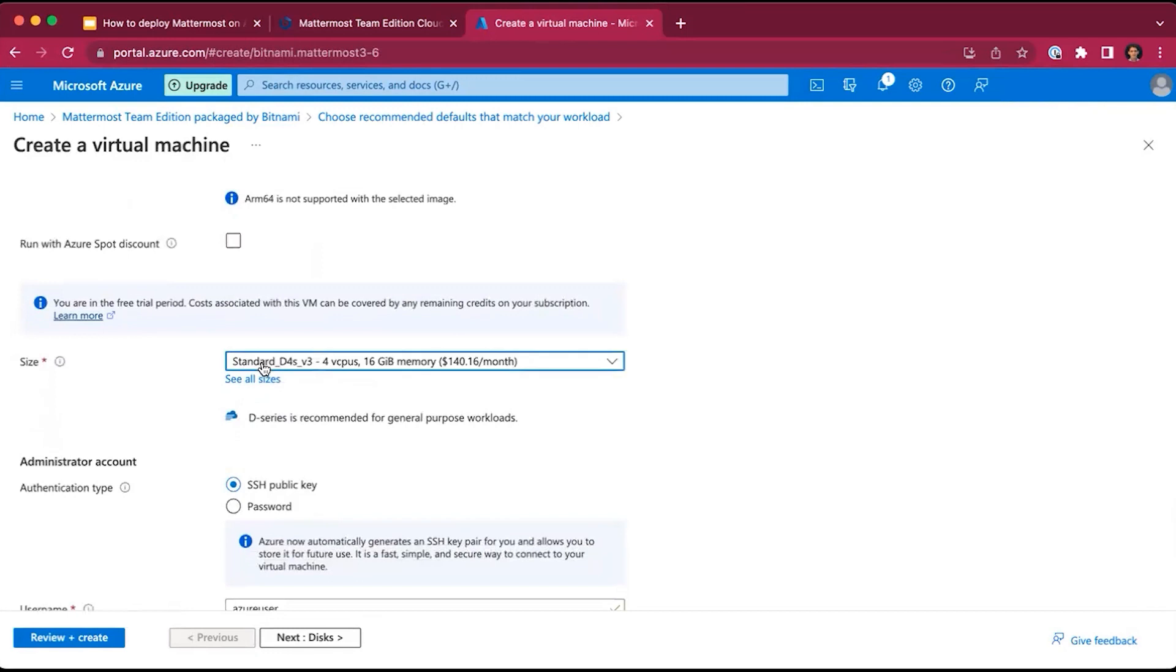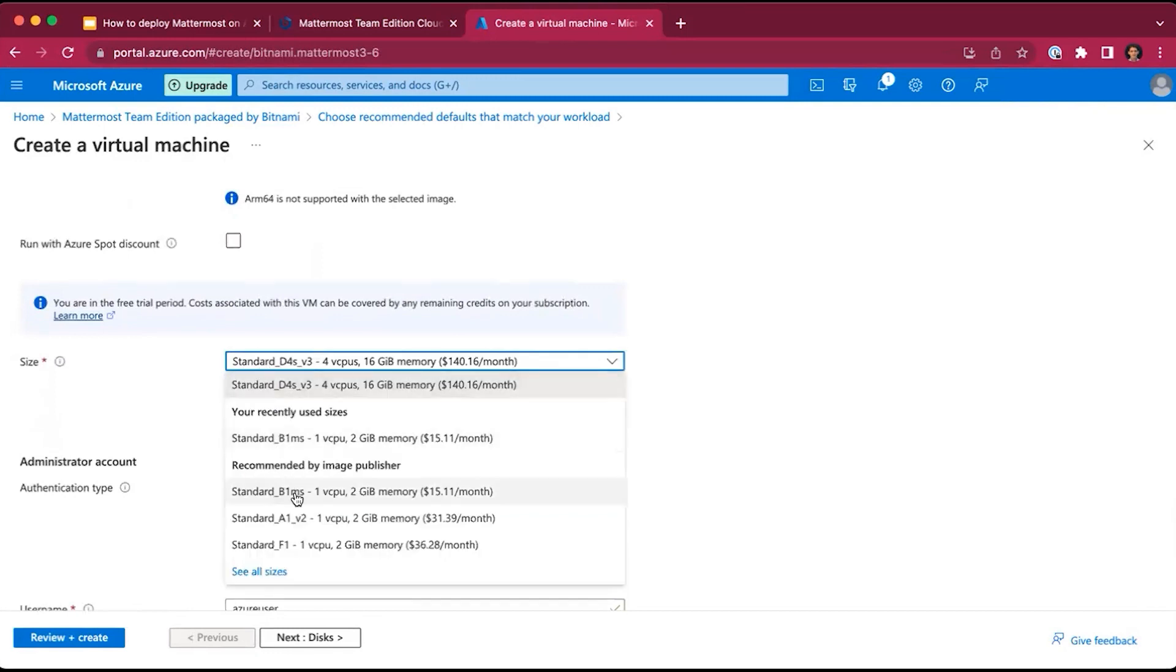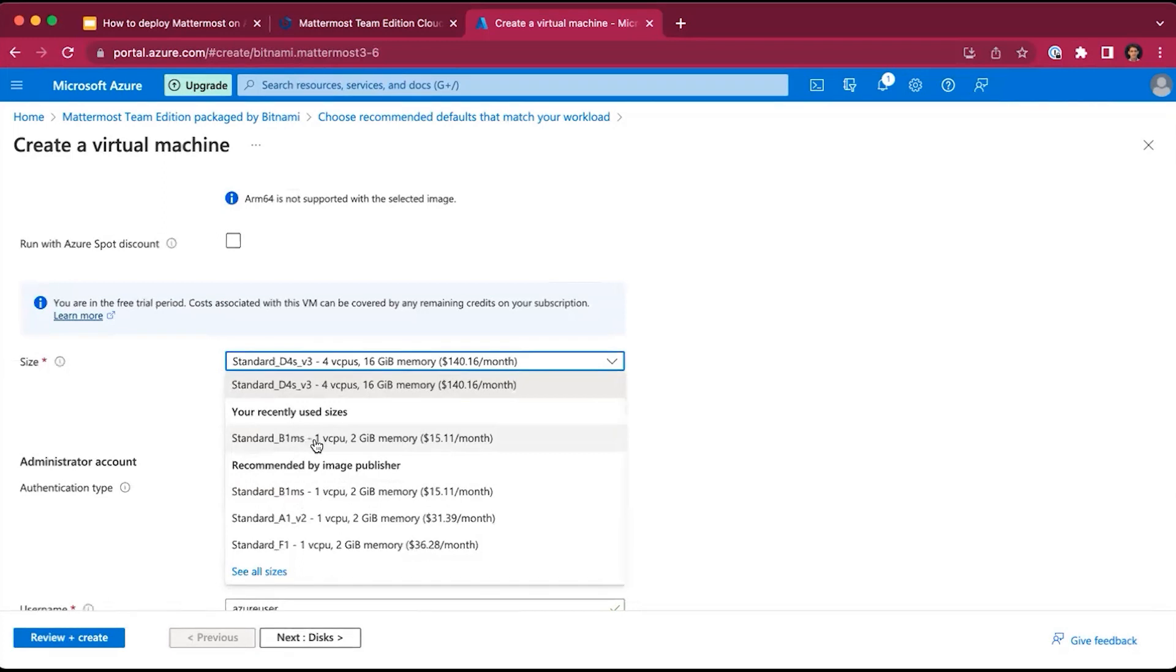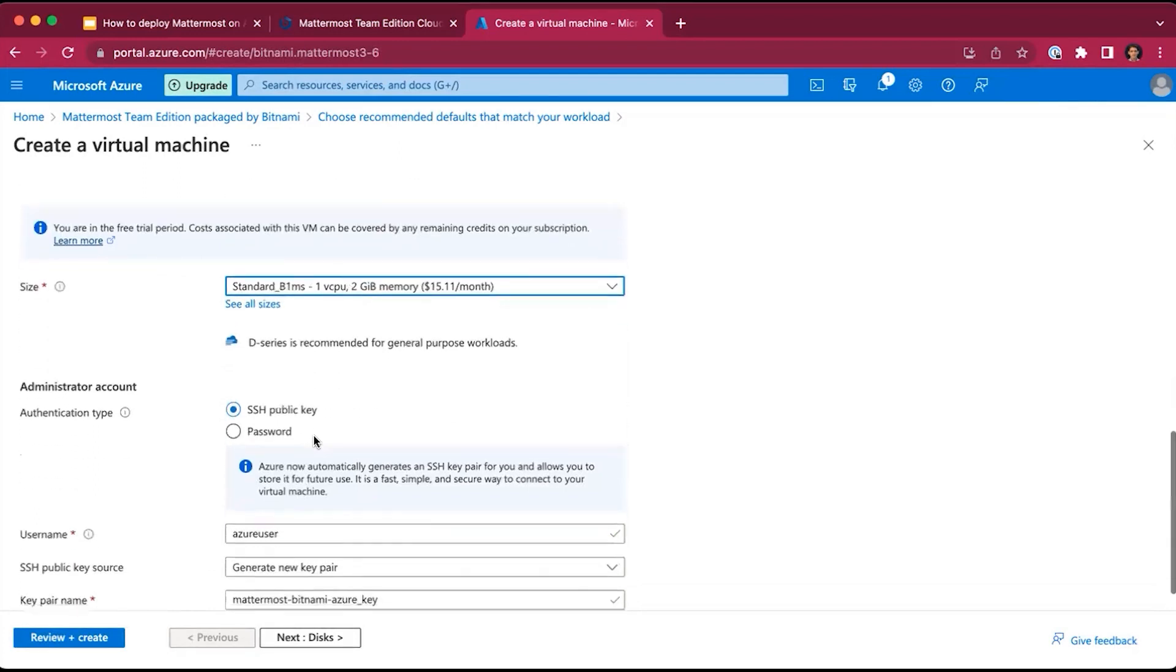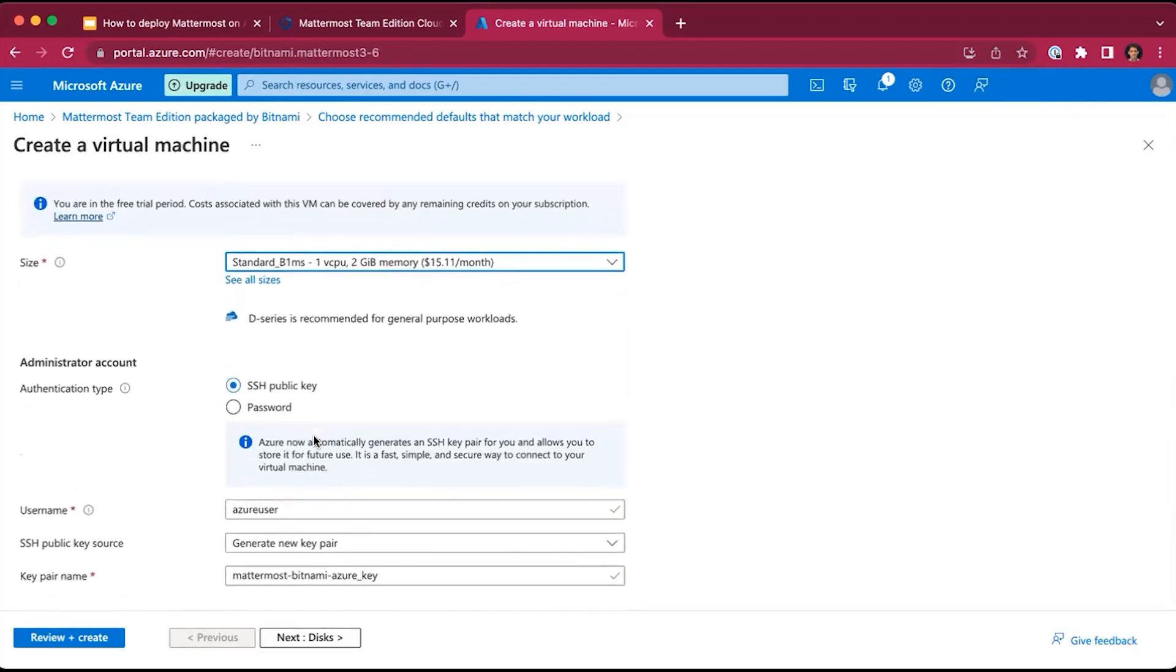Then you can choose the size. To get started with MatterMost, all you need is one virtual CPU and two gigabytes of memory. So we will go with the standard B1MS size for the virtual machine. Later, if you deploy this image for production, you can easily upgrade the infrastructure to meet your team's needs.